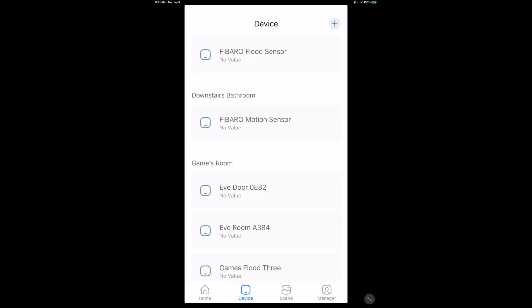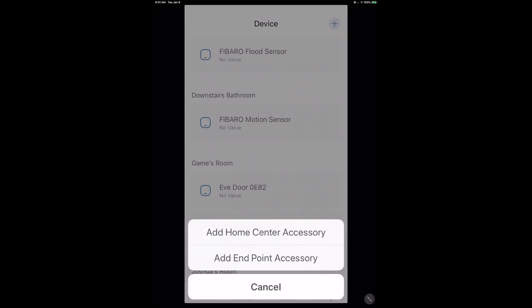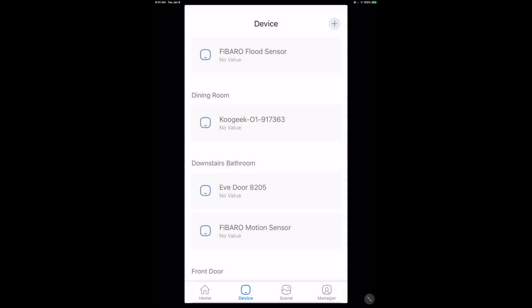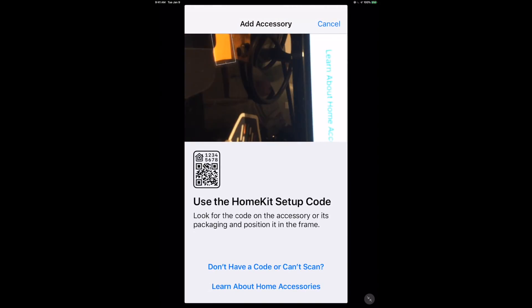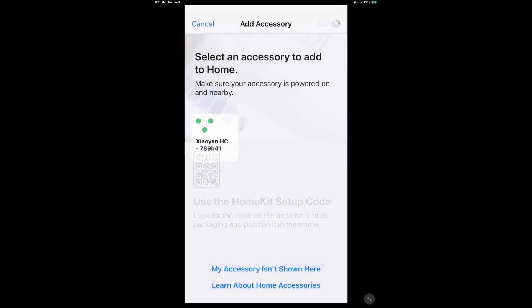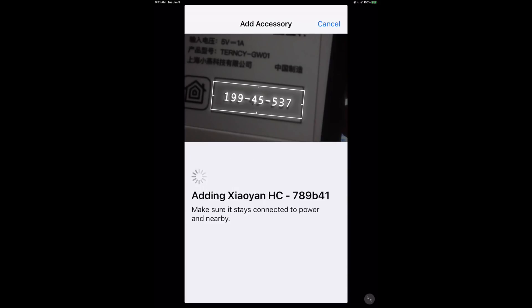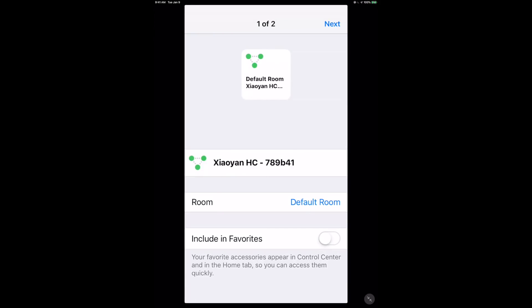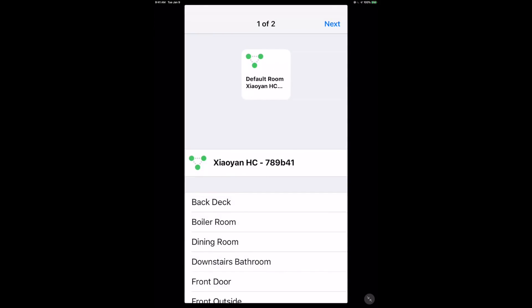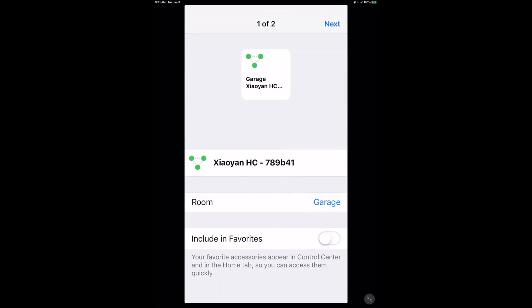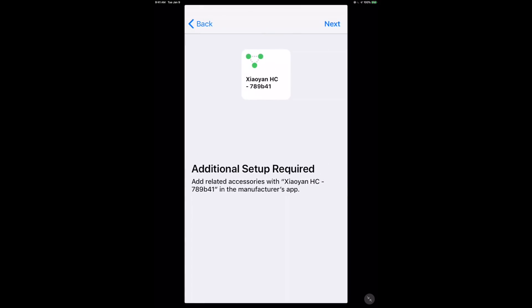We're now moving to the Xiaoyan app, a HomeKit based app. You can add Home Center accessory or add endpoint accessory - the hub or a device to the hub itself, doing a Zigbee pairing. We're adding our HomeKit code for the hub, which acts as a HomeKit bridge device. I'm going to put this in my garage and change the room setting.